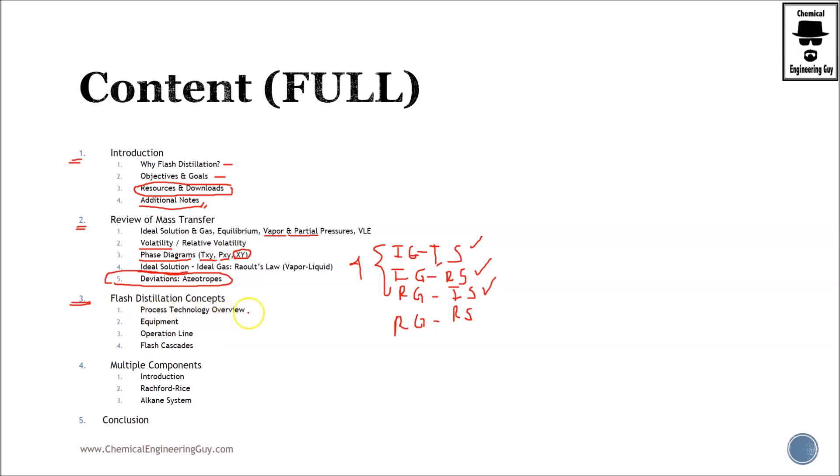We start with the process technology overview. What's flash? Why do we need it? Where do we use it? What's it for? And so on.